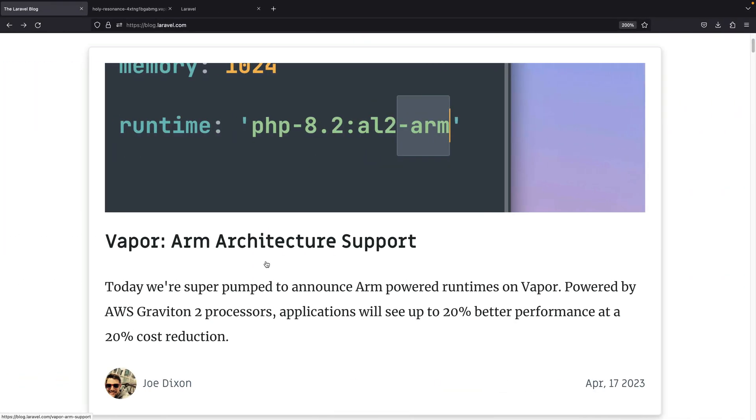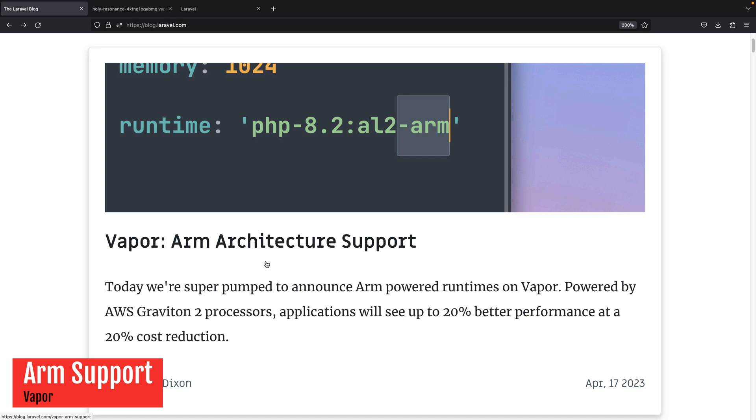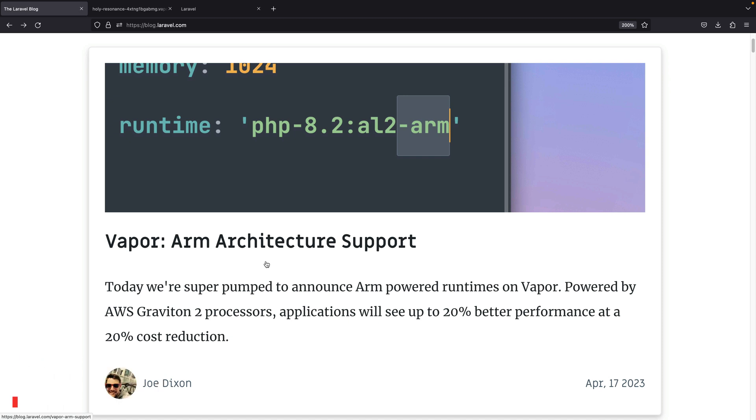Laravel Vapor keeps surprising everyone, and this week we are proud to announce ARM Architecture Support. This new architecture gives you 20% better performance at 20% cost reduction.